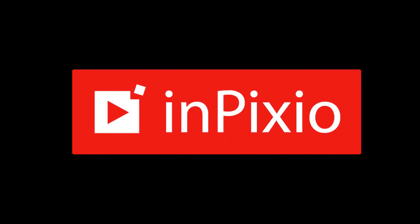Thanks for watching this video. Don't forget to subscribe to our channel for more InPixio tutorials.